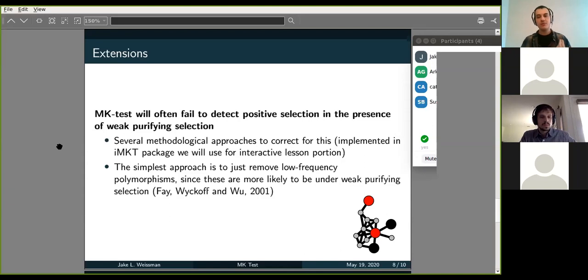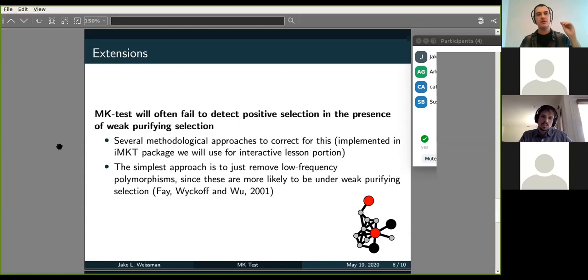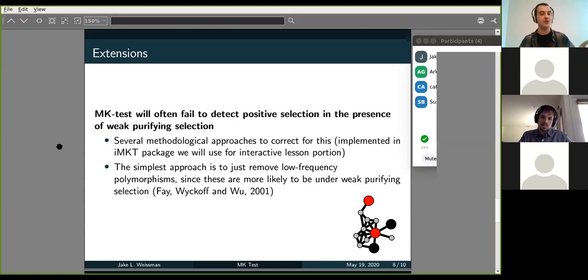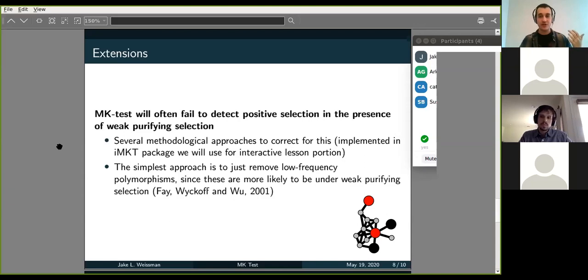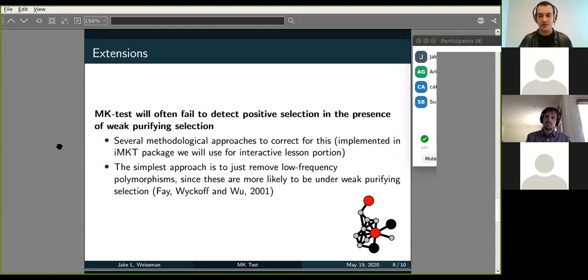And there are a number of methodological approaches to correct for this. They all kind of have a similar intuition to them, which is that weak purifying selection will keep alleles that are under weak purifying selection probably at low frequency. And by removing those low frequency alleles, you're essentially removing the effect of weak negative selection that is confounding your inference of positive selection. And so the simplest thing to do, so the Fay, Wyckoff, and Wu correction, is just to remove anything that's under 15% in terms of allele frequency, and then just do your MK test. And I'll show you how to do that in a minute. Let me go into the tutorial portion of the lesson.